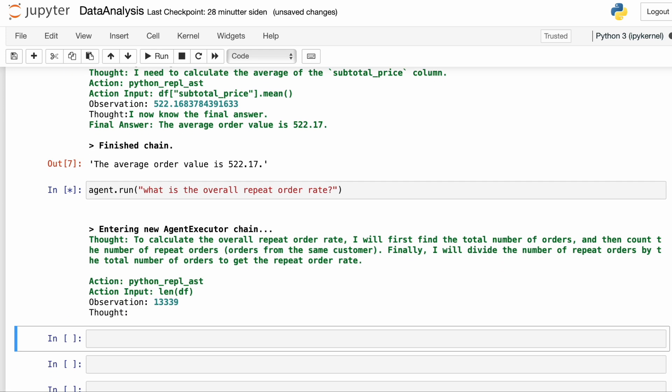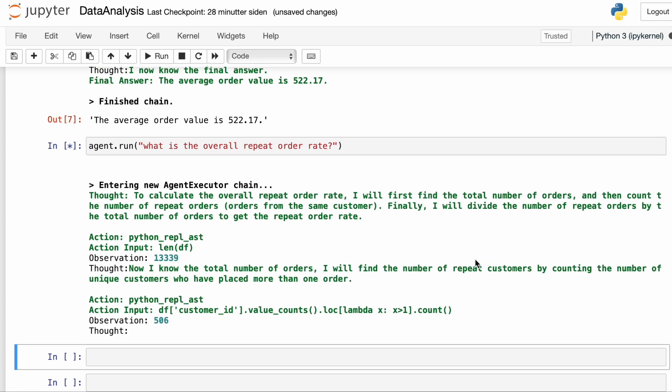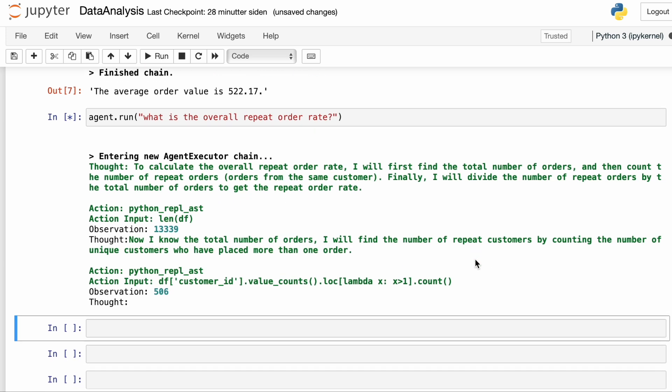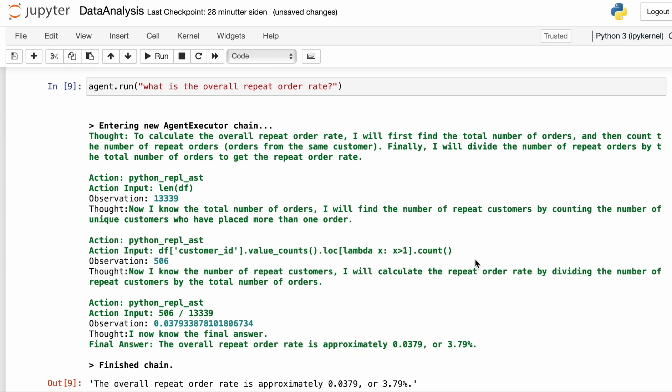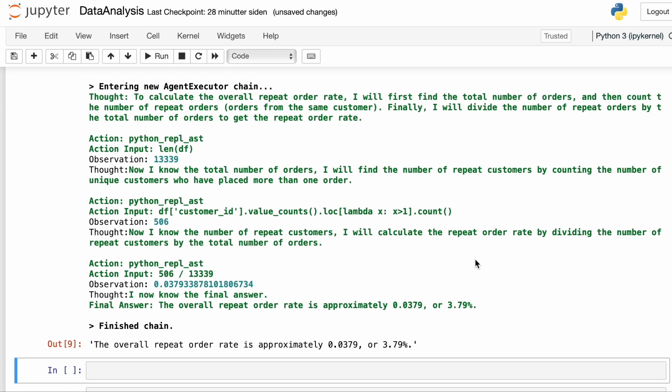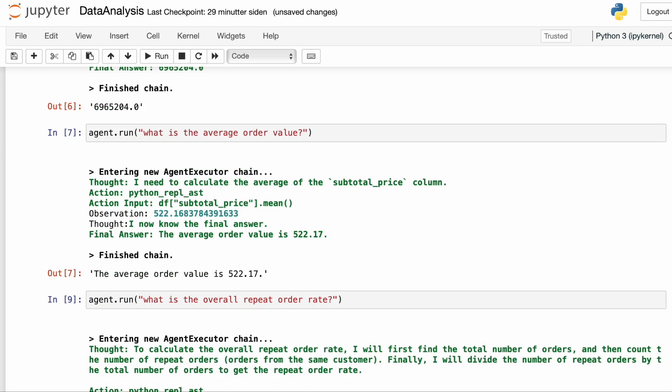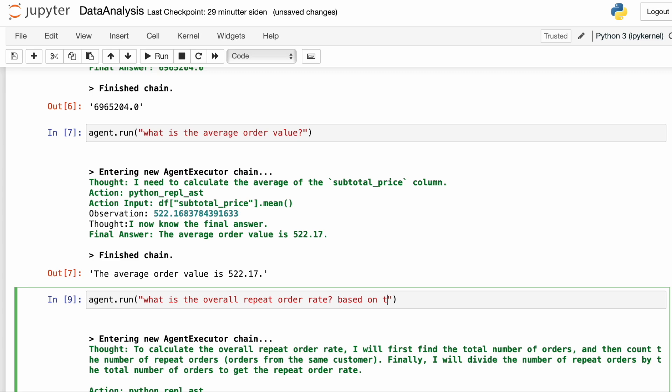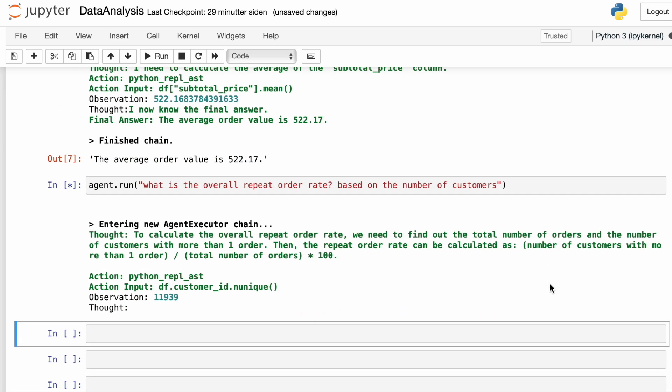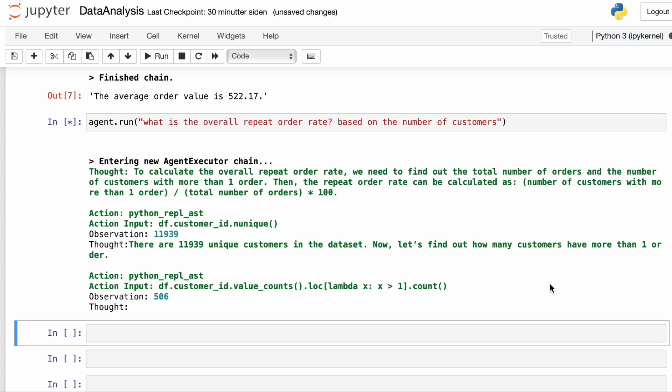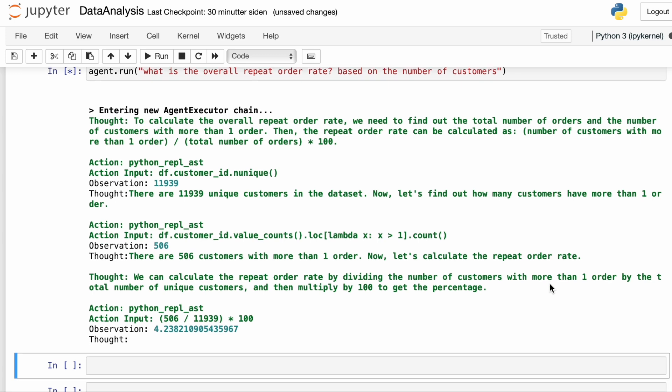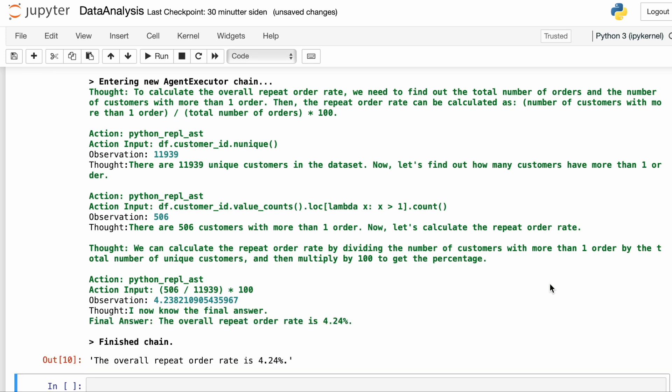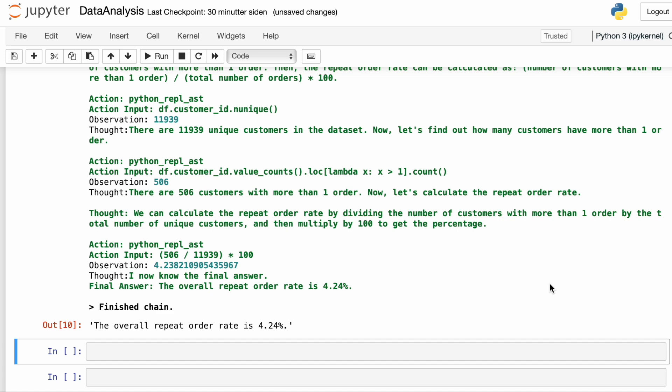Alright. So it gives us the total number of orders. And then the number of repeat orders. And then divides those two numbers. And I guess technically you could call that a repeat order rate, but it's not really what we're after. We usually want the fraction of customers that have made a repeat order. So I'm just going to give that input to the model. And now we see that it counts unique customers. And then the number of customers that have made a repeat order. And then it calculates the repeat order rate by dividing the two numbers, like we usually define it in e-commerce.